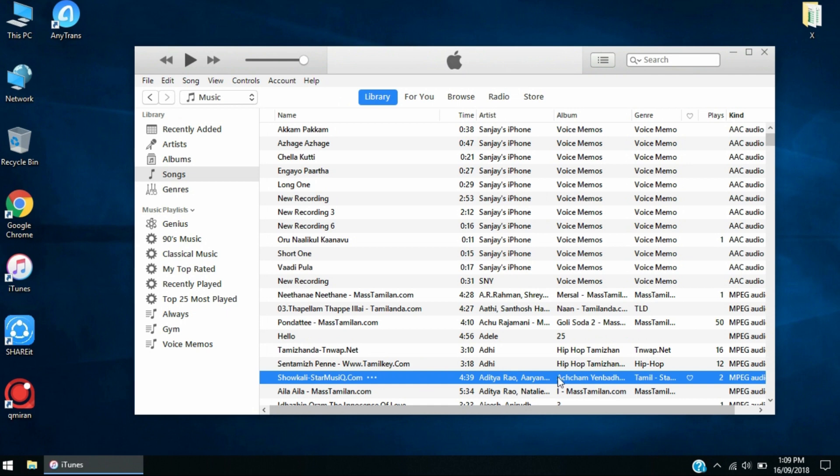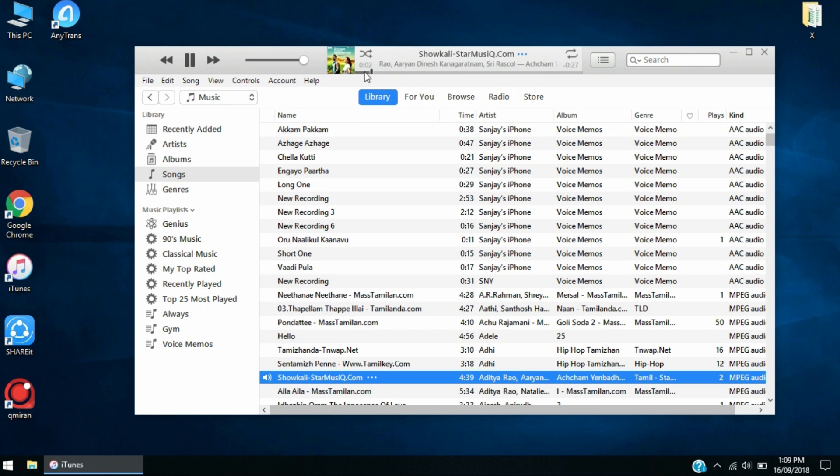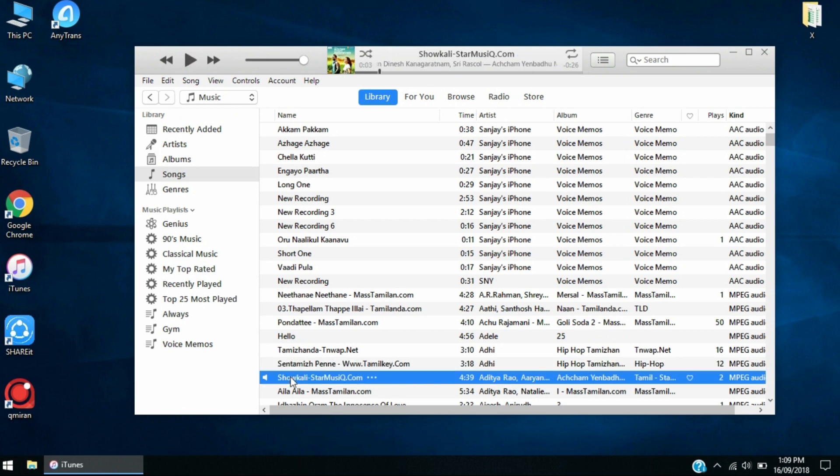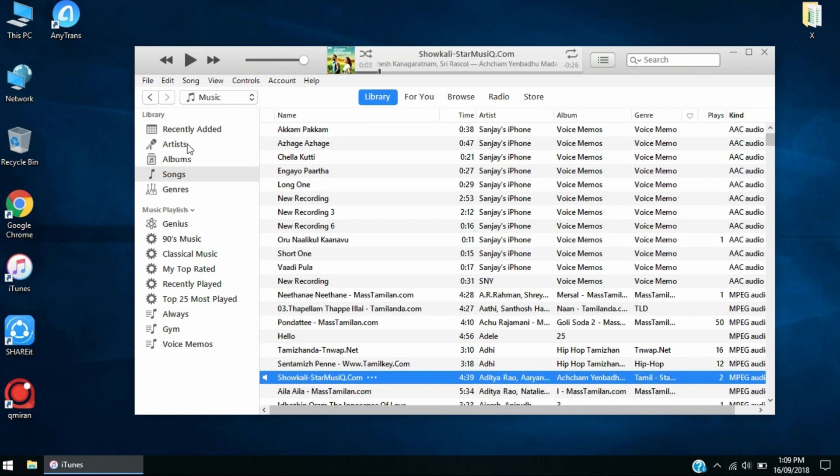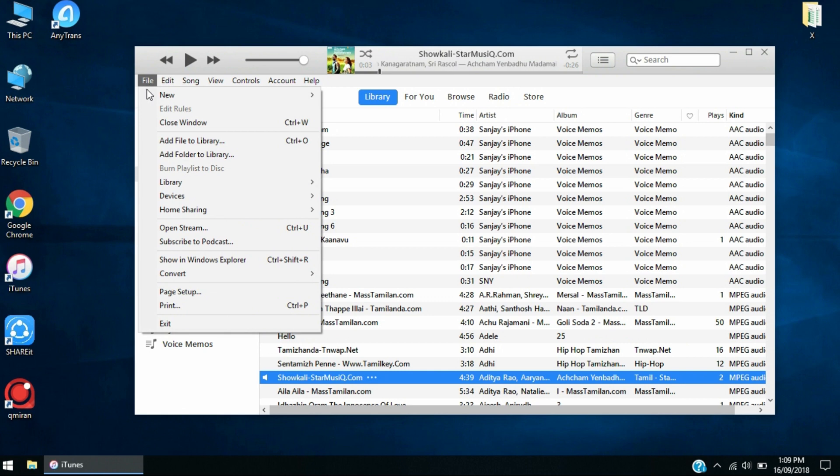After you click OK, you're going to get a 30-second audio of this. If I play it, I'm going to get only 30 seconds of it. After this, you have to click the song, go to File, go to Convert.